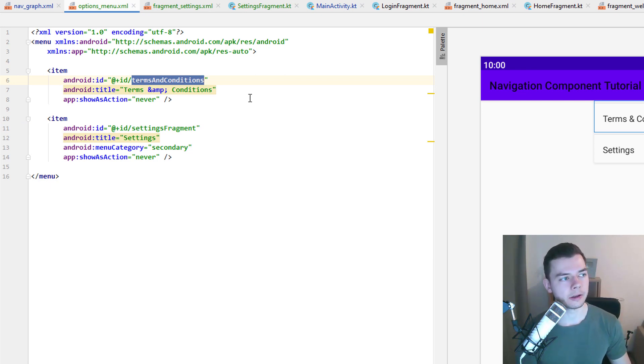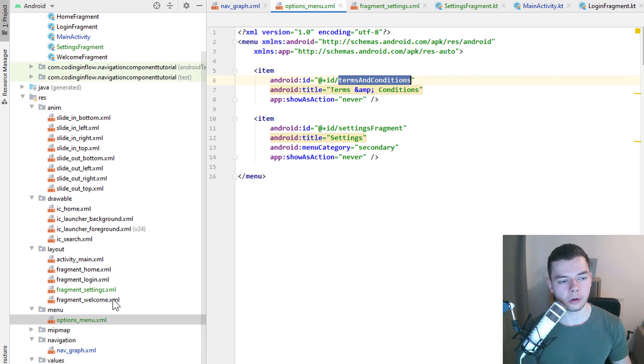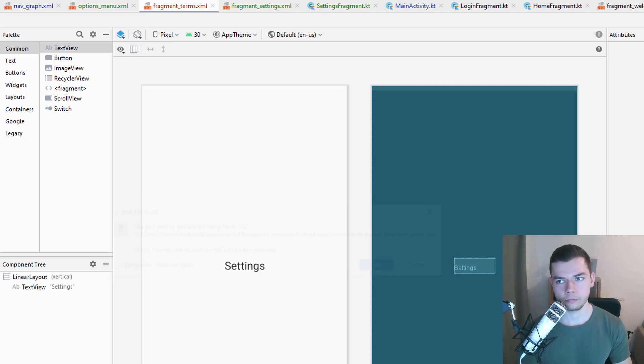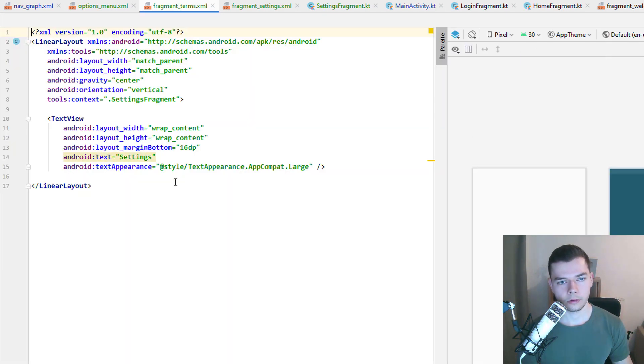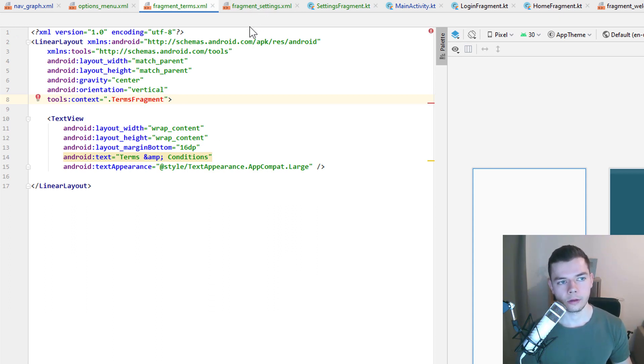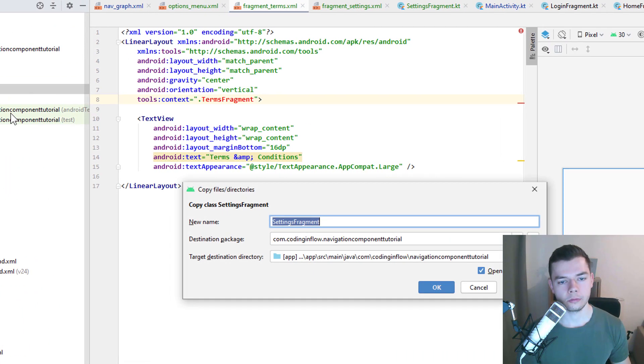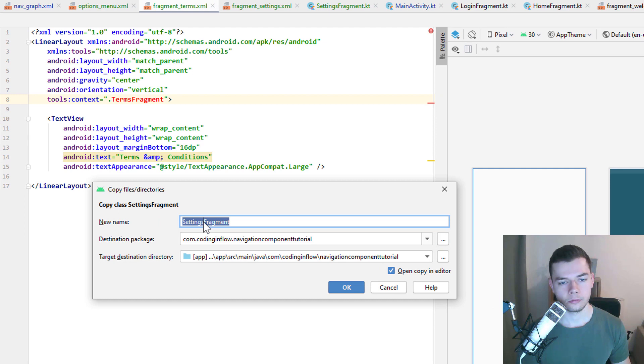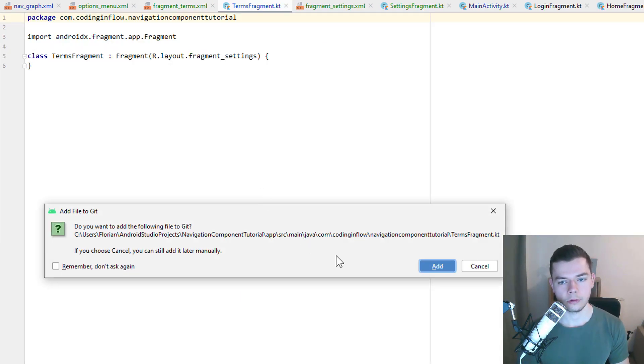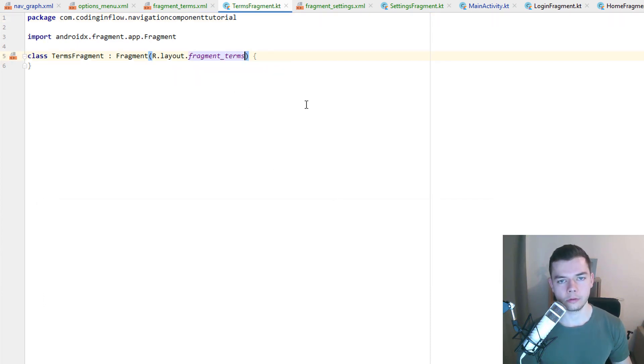Nevertheless we need another fragment for this. So let's copy our settings fragment layout file. Call it fragment terms. And of course inflate our fragment terms layout. We change the text here to terms and conditions. And the fragment class will be called terms fragment. Then let's copy our settings fragment kt file. Call it terms fragment. And of course inflate our fragment terms layout.